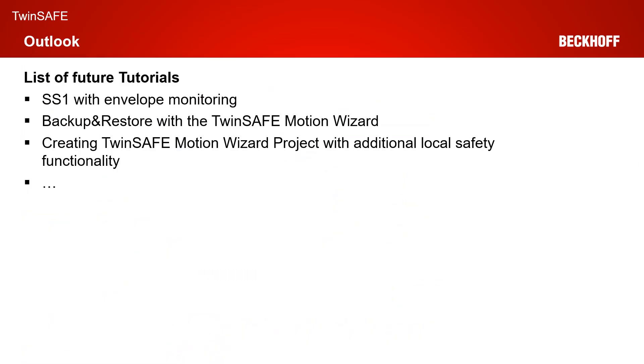That was basically all from our very quick tutorial to the firmware update. And I hope I could show you how easy it is.